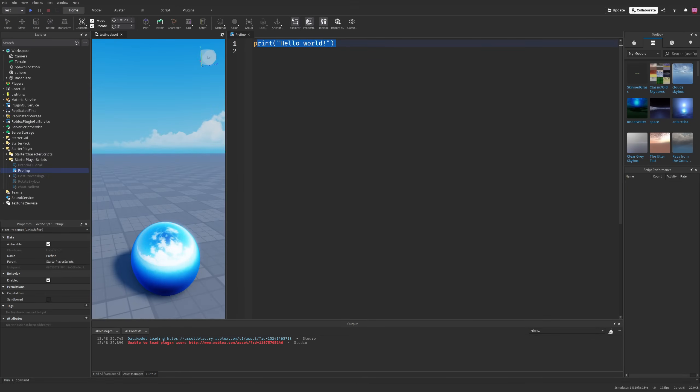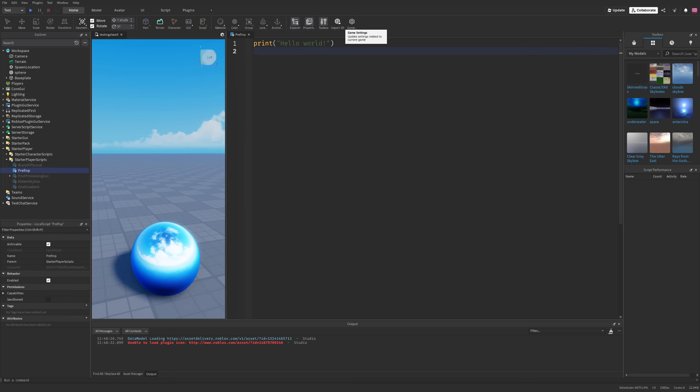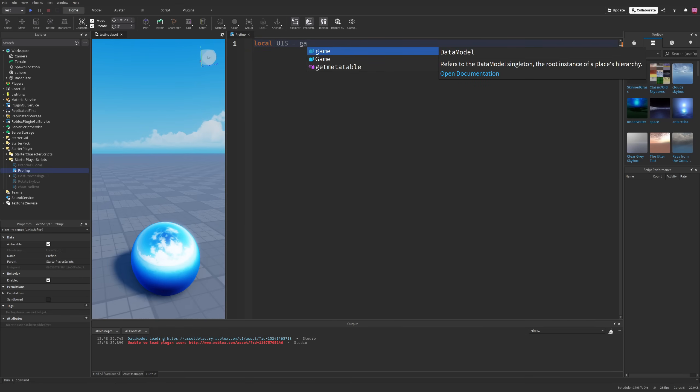Like I said in the intro, this is going to be a way easier and way better way of checking the device the player is on based on the input.